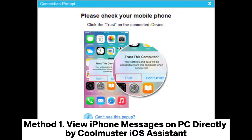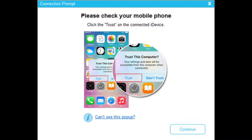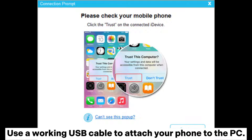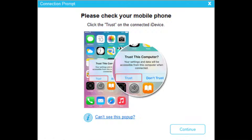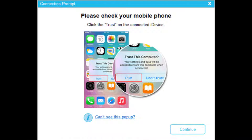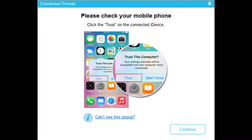Method 1: View iPhone messages on PC directly using Coolmuster iOS Assistant. Step 1: Download and install the Coolmuster iOS Assistant on your PC. After that, launch it right away. Use a working USB cable to attach your phone to the PC. The app will then immediately detect your device. Press the Trust option on the iPhone's screen if prompted.